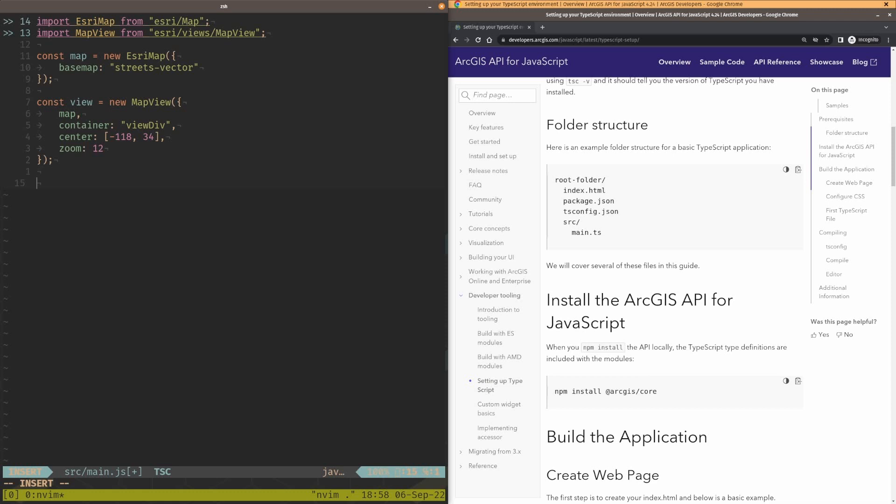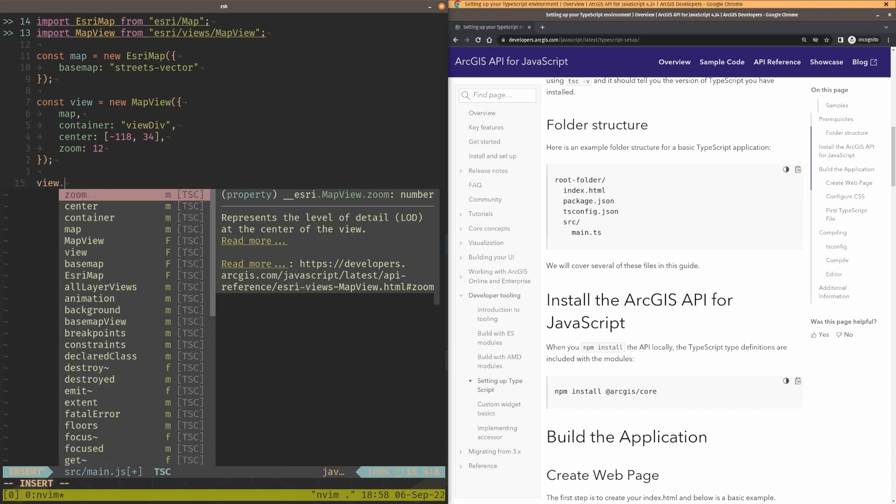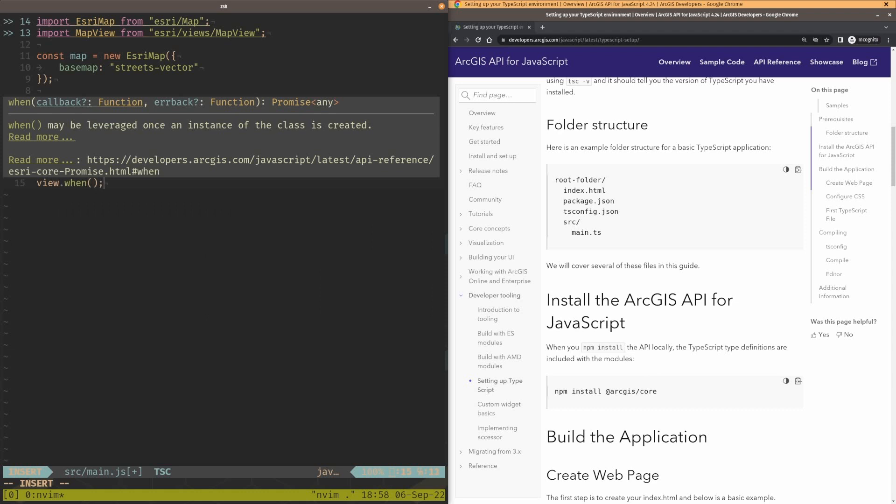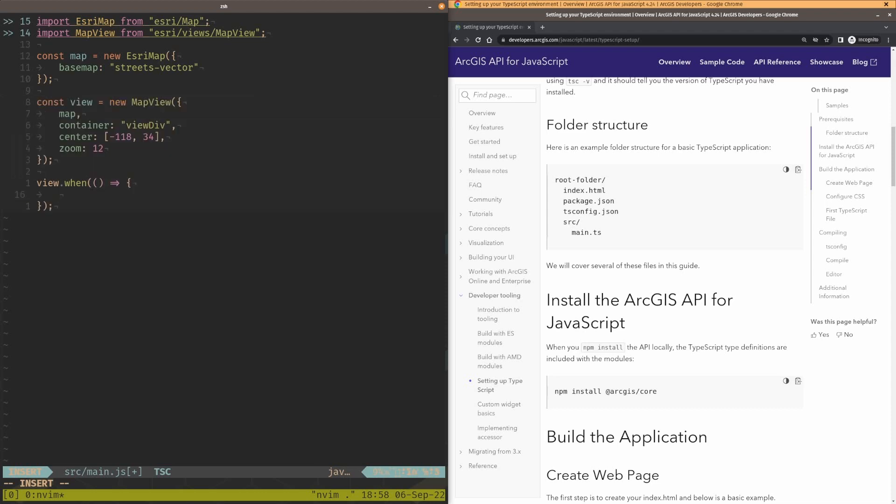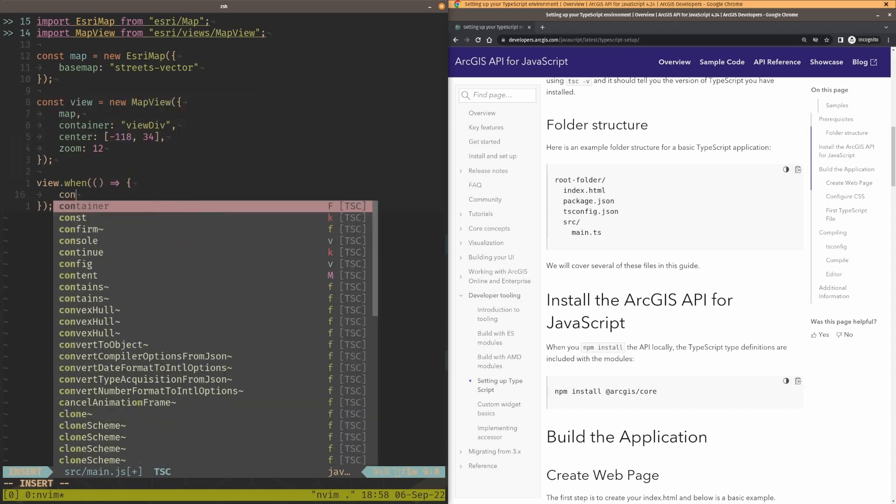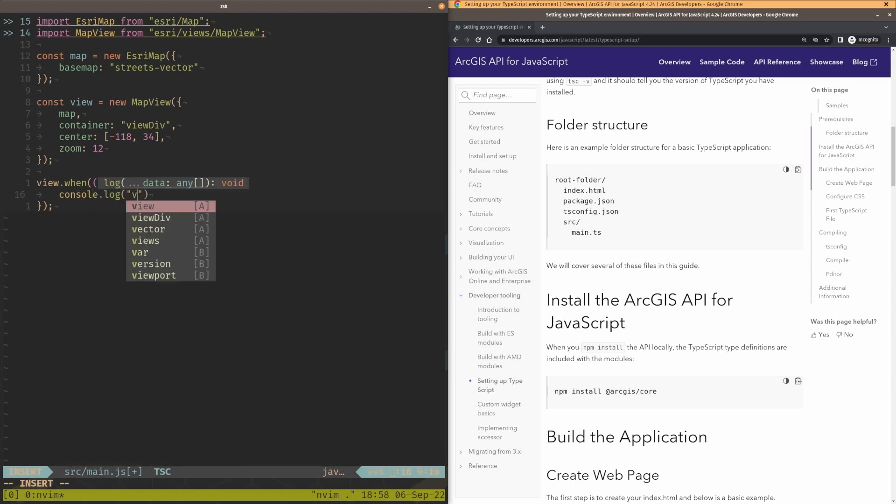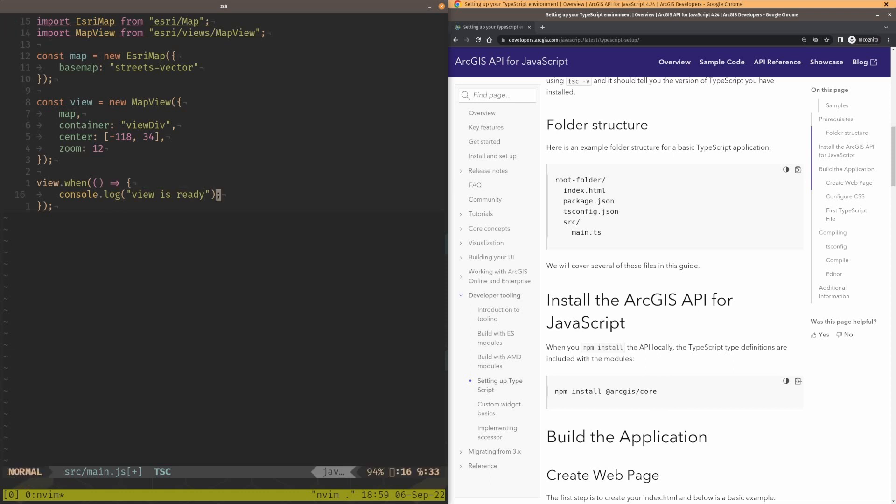So then I can go ahead and just log out something like the view.when. And again, I get that nice cool IntelliSense here, telling me what my options are here. So my first function here, I'm just going to pass the one function. I'm just going to say console.log view is ready. Awesome.